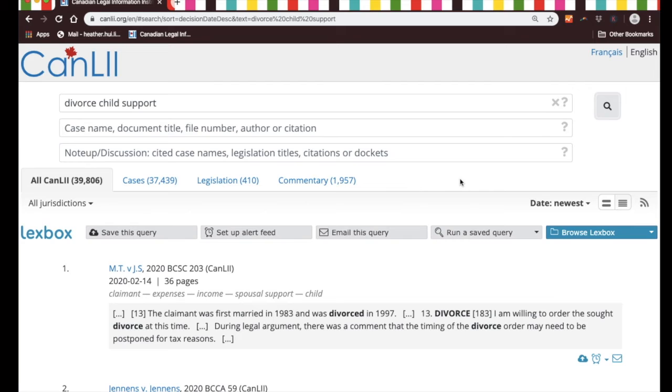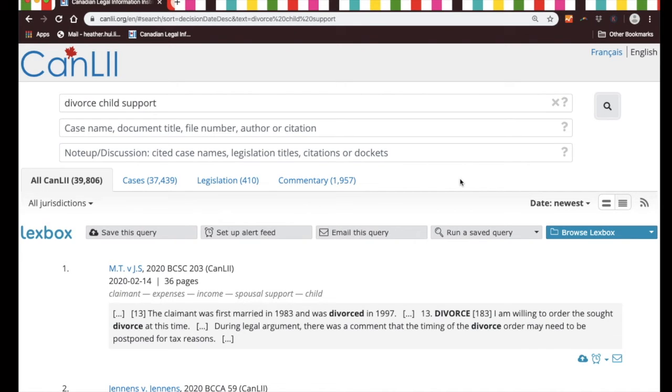Of course, no one wants to read that many documents, and so what we need to do is learn how to define our search in a more refined way so that CanLII will find more relevant results.